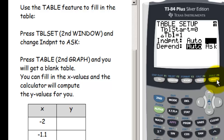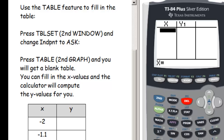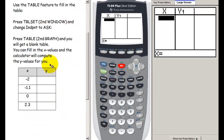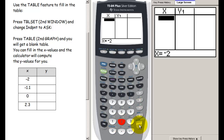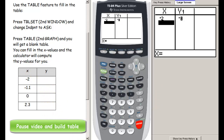Once the table setup is configured with independent on Ask, press 2nd and then graph to go to the table. You may come up with a blank table — you can delete existing values using the delete button. Now try to find the y values for specific x values. Remember: when typing negative 2, use the negative sign at the bottom of the calculator, not the subtraction sign. Type negative 2, press enter, and it gives the y value.